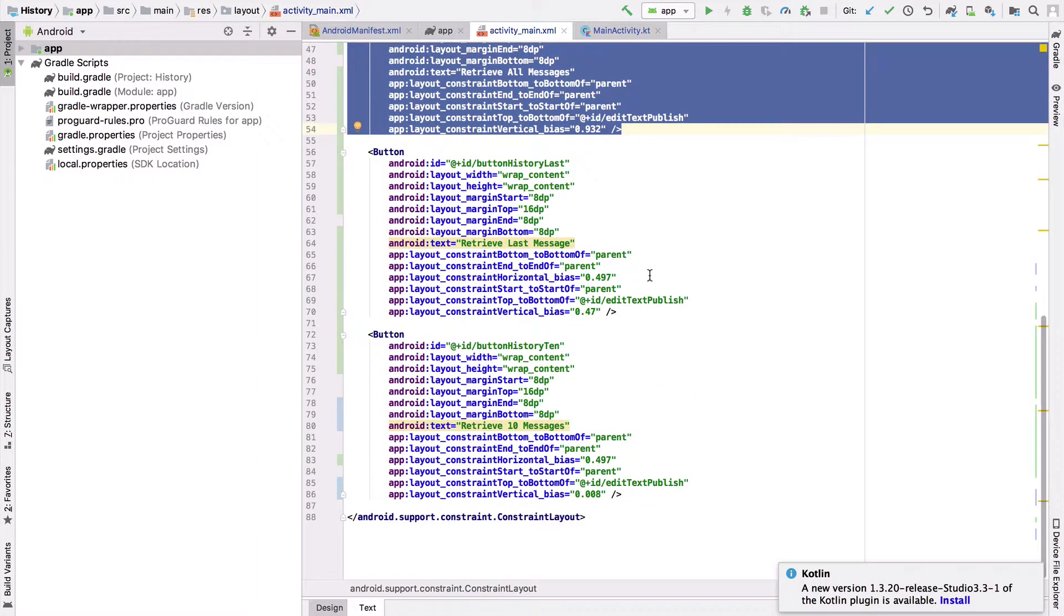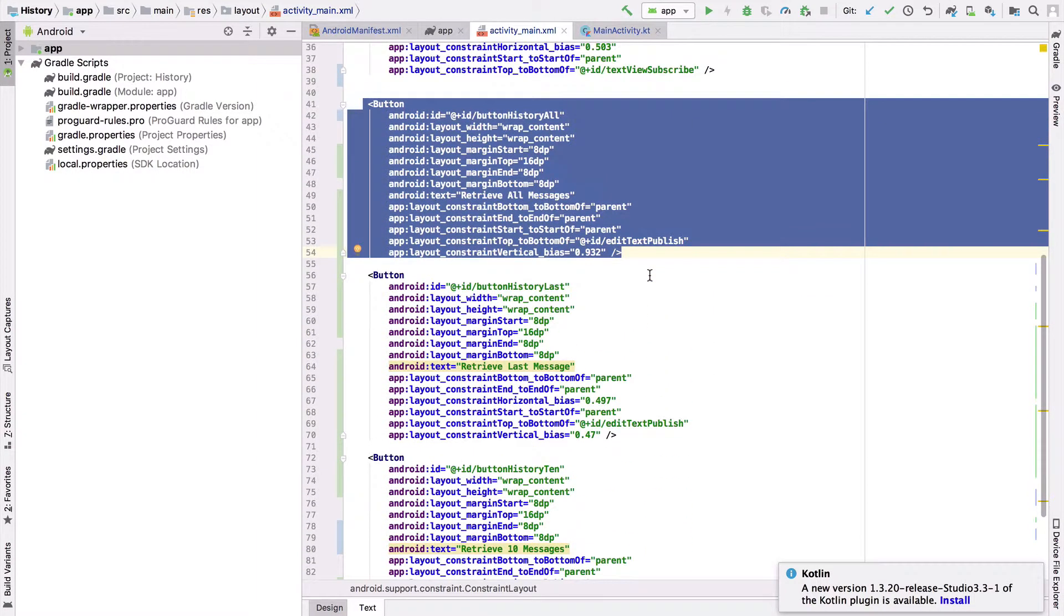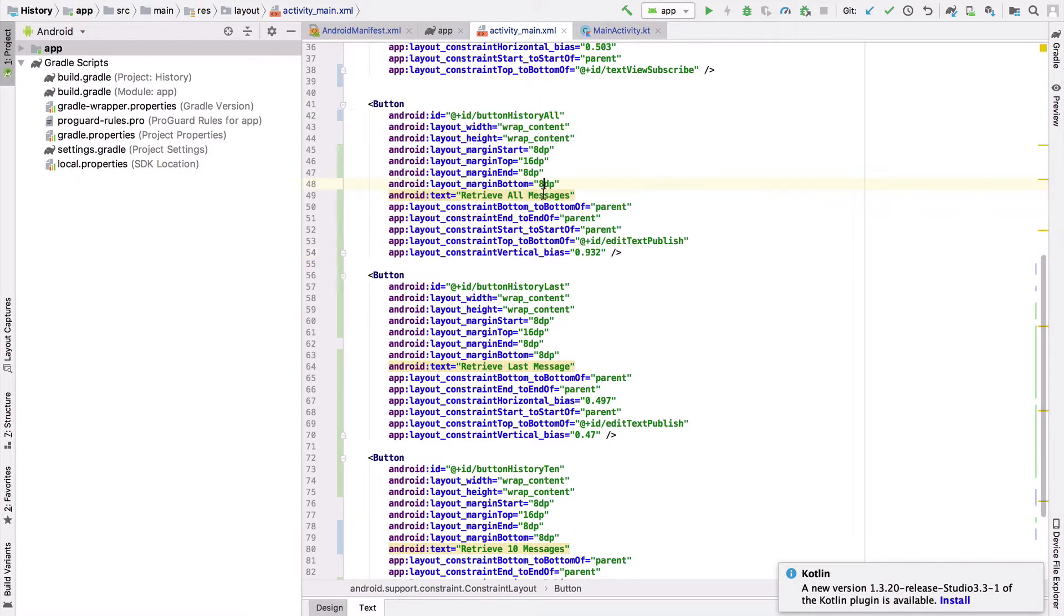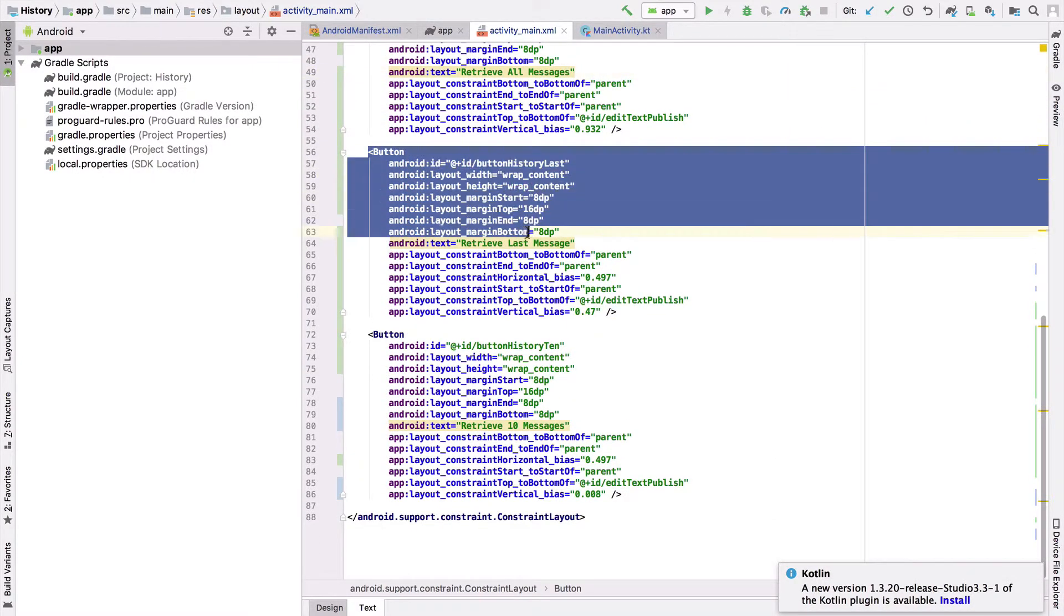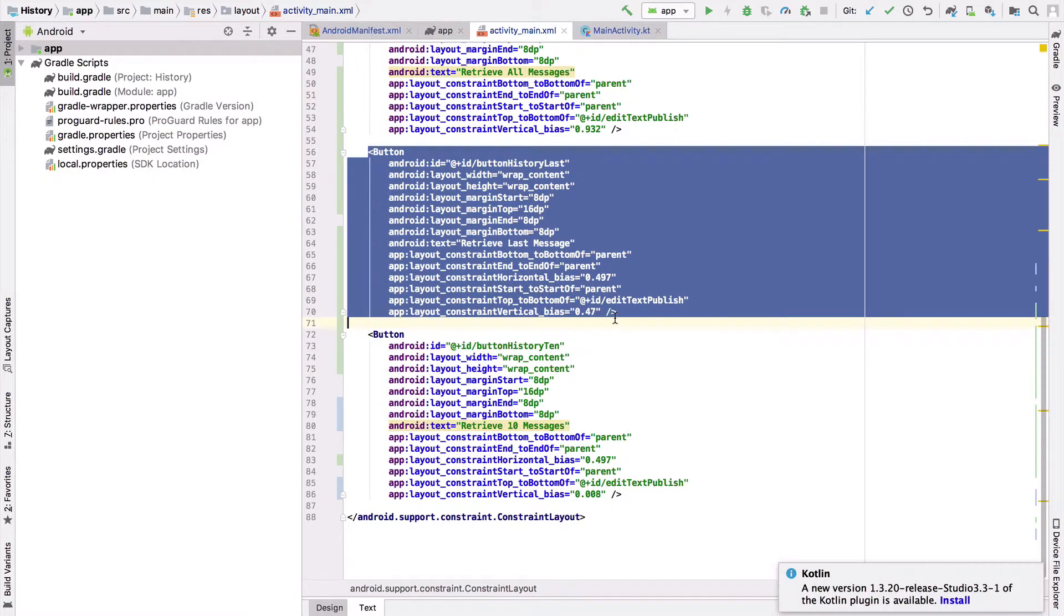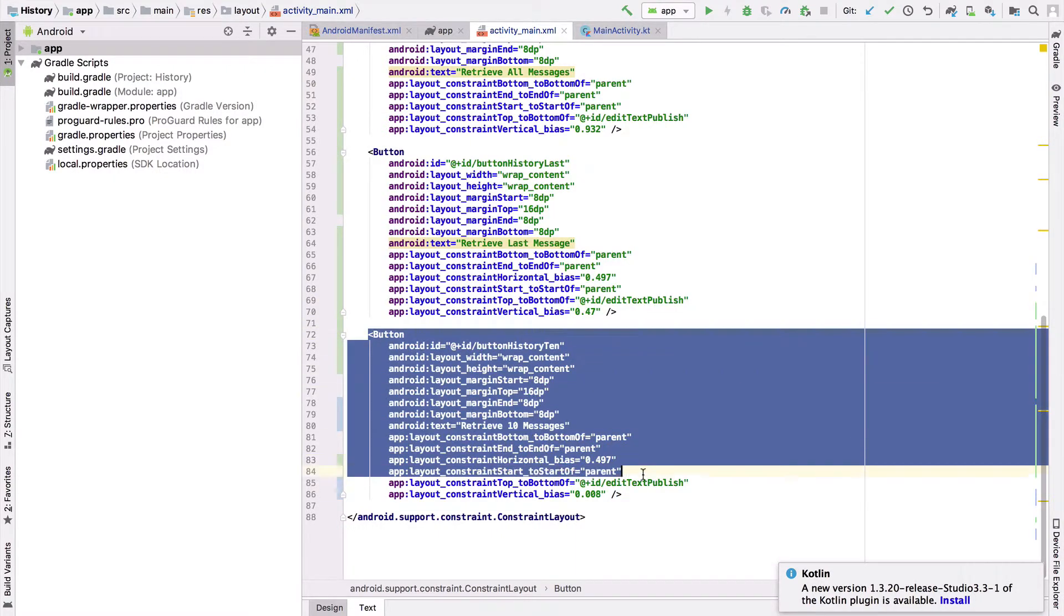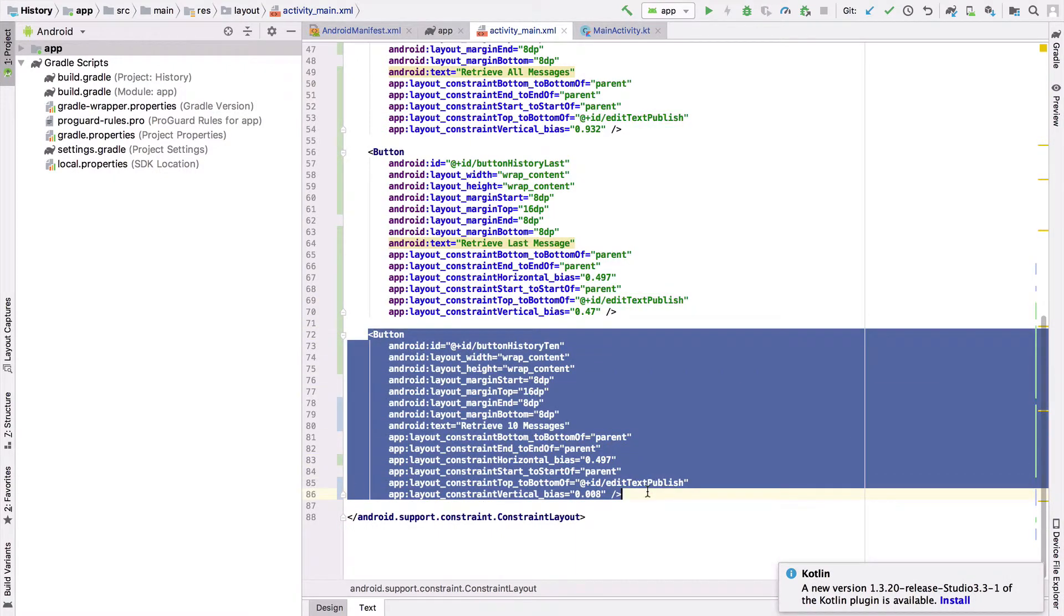The first button will retrieve all the messages in the channel. The second button will allow us to retrieve the last message, and the third button will allow us to retrieve the last ten messages within a time slice.